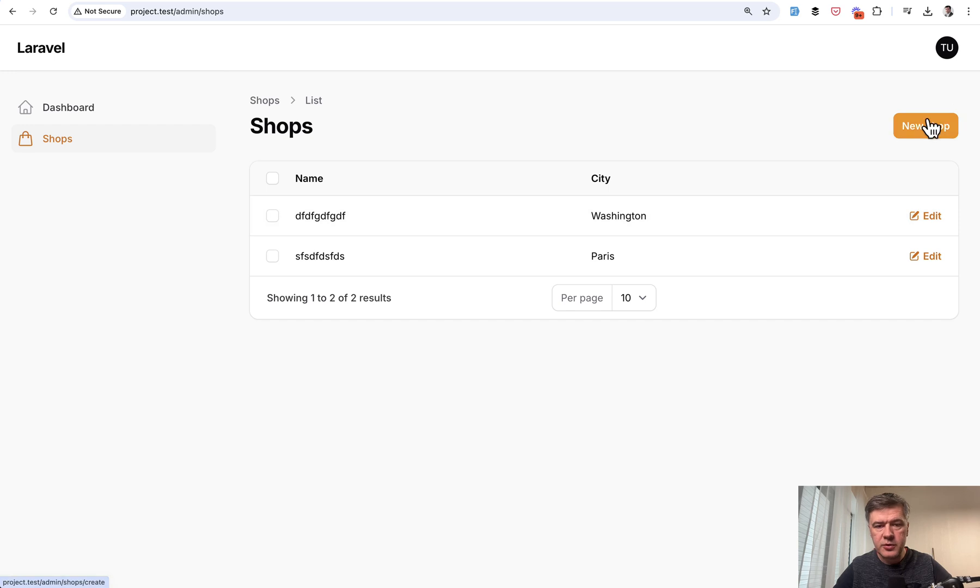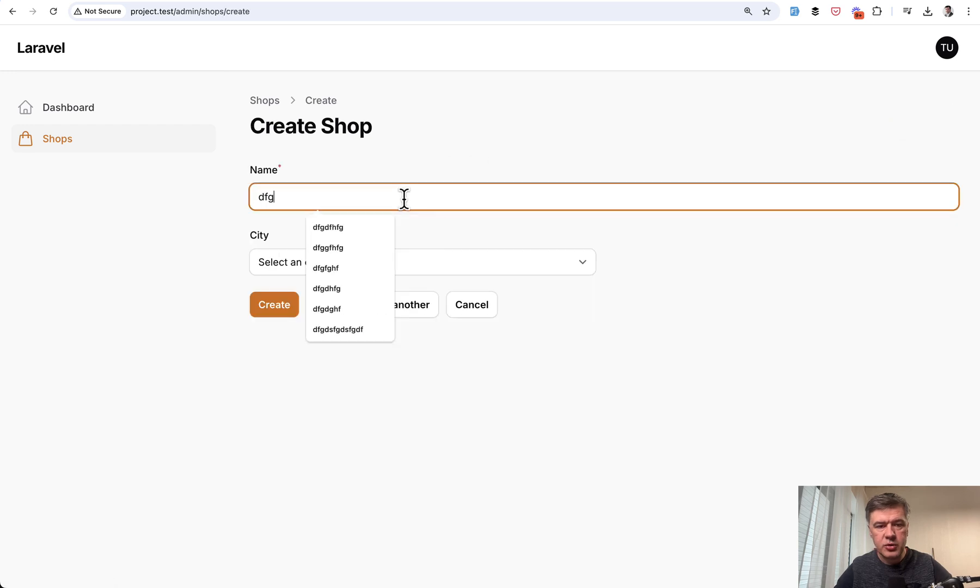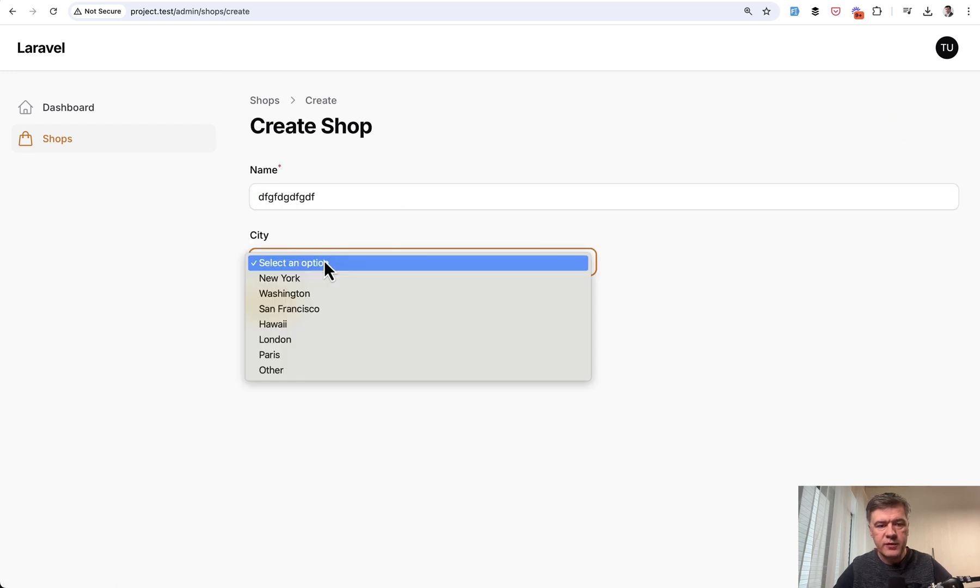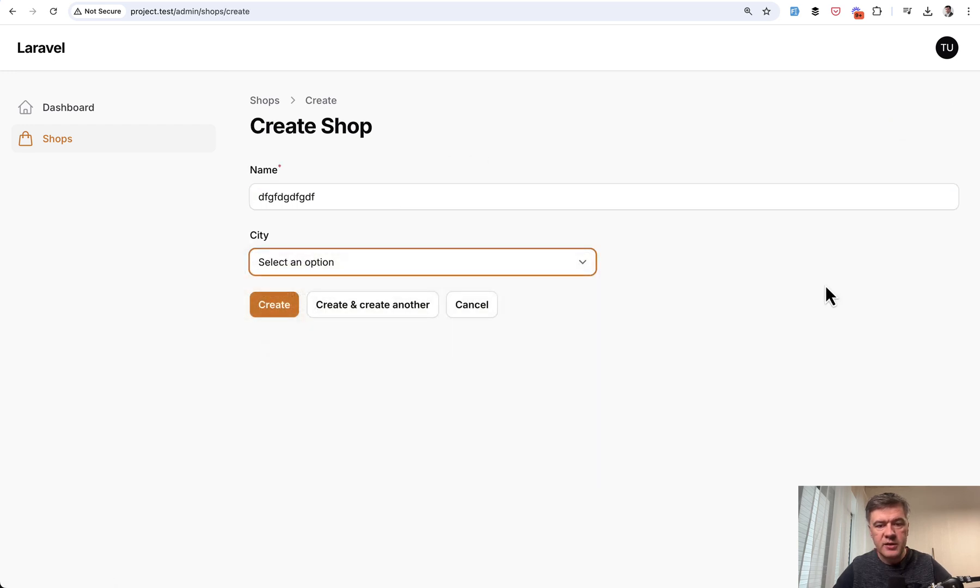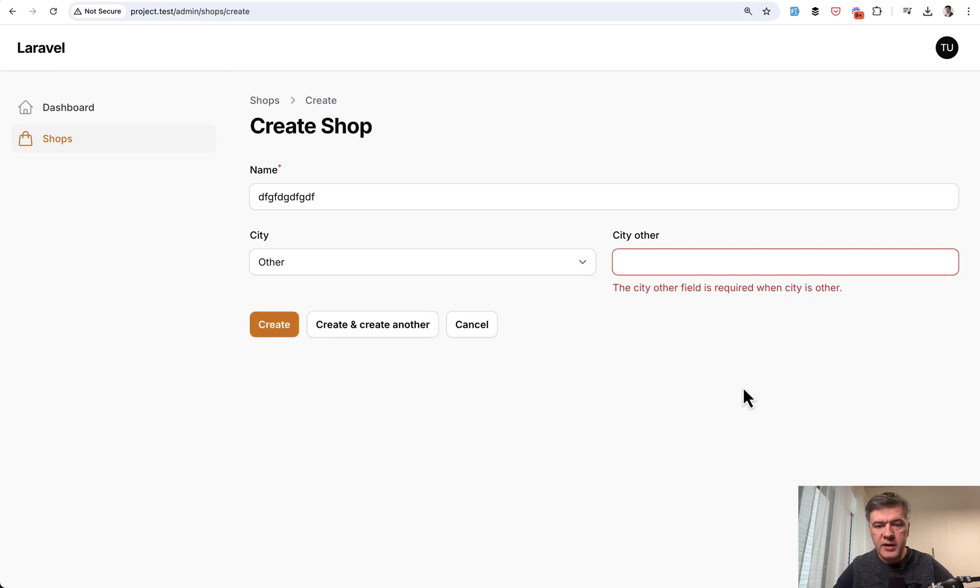So there's also validation. I didn't show you that. So if you choose other and don't fill that in, we create and we have the validation error.